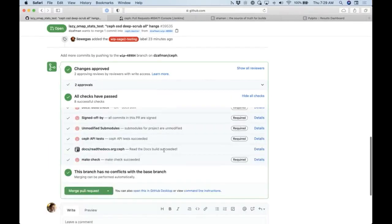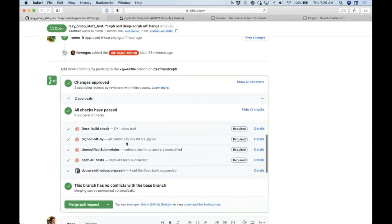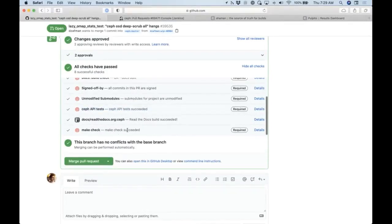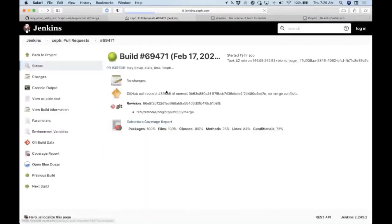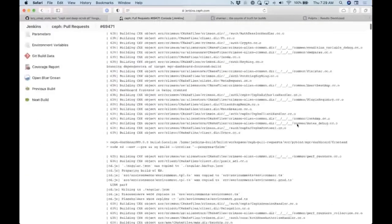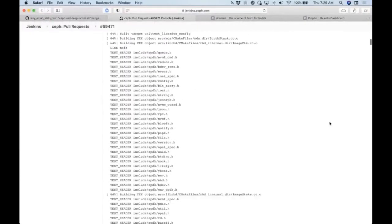We have these checks that we run on every single pull request. So it said, hey, the docs are fine, the commits are signed off correctly, we didn't change some modules, we ran some API tests, and in particular make check passed. And we can look at the details, which takes us to our upstream Jenkins server. If there's a problem, the way you find out what's wrong is you go look at the console output. This might look familiar — it is a compile build happening, and then if we get farther down we will start seeing tests running.